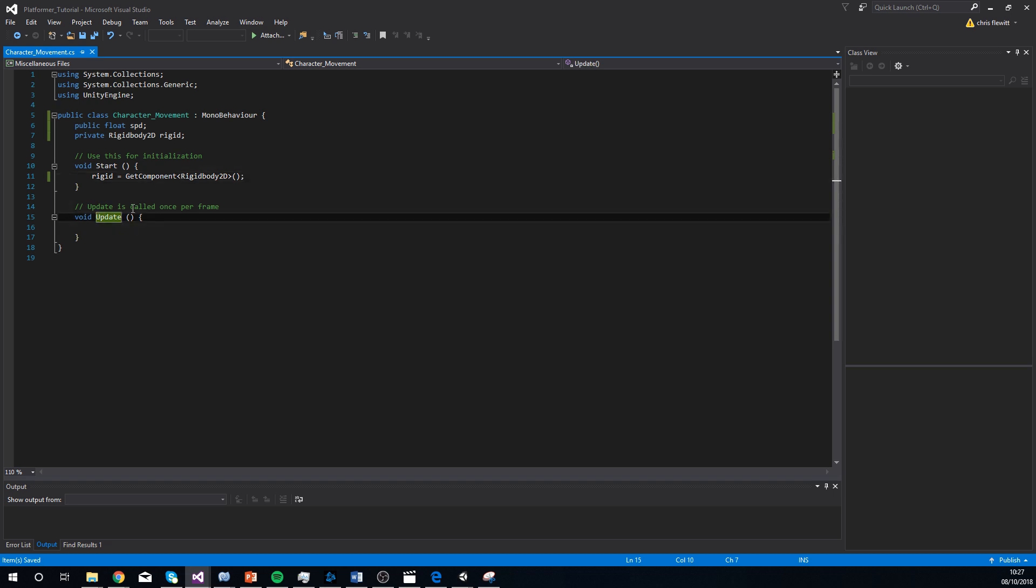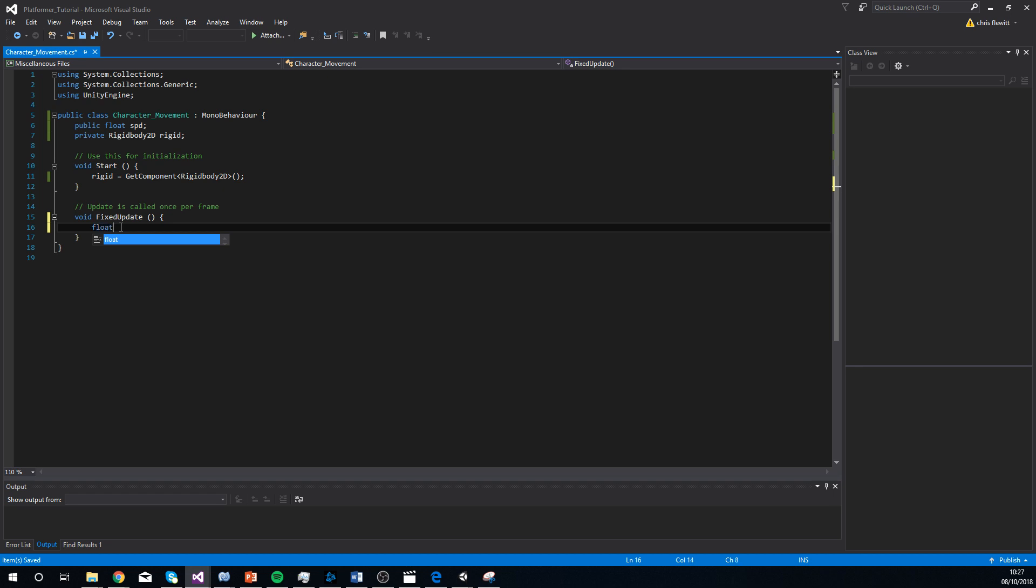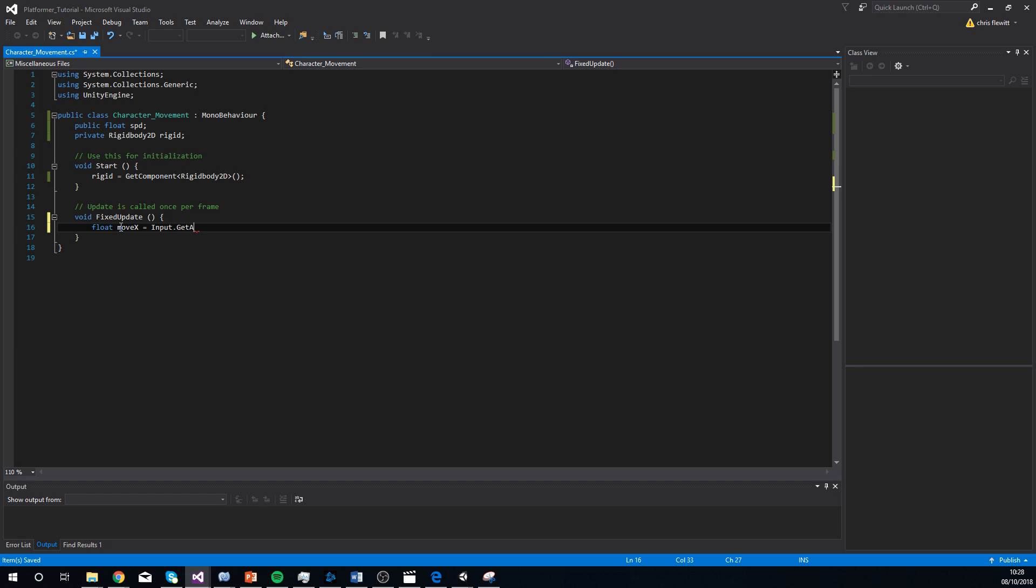I'm going to change this function, because it's an update function. I could delete it and make a new one, but I'm literally adding a word to the front of it, which is fixed, which is different to an update because it does it. It's a frame system essentially. I don't need to go into that. So this is what we're going to do. You're going to write float move x equals input dot get axis raw, and then in brackets and quotation marks, you're going to type in horizontal. Make sure you spell horizontal right, because this isn't something we're naming. This is actually something in Unity.